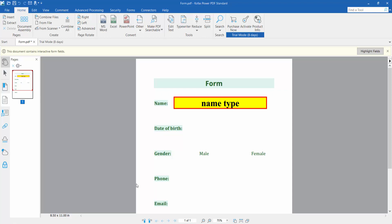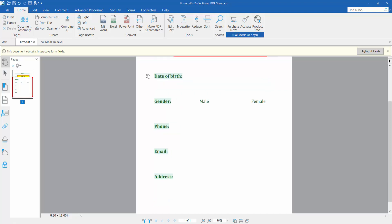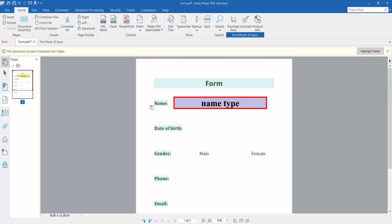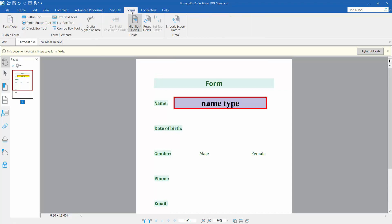Hello everyone, today I will show you how to change text field font color in PDF using Foxit PDF. First, open your PDF form and click this form option. Here you will find this text field option - click here.